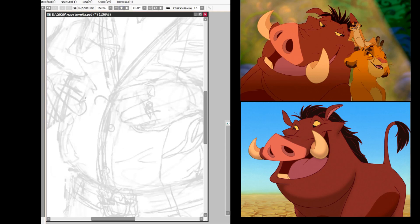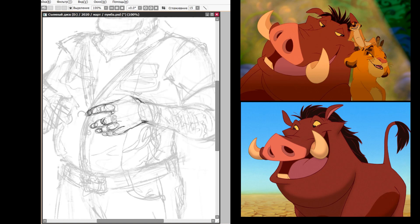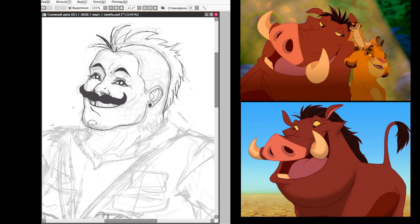Why, when he was a young warthog... When I was a young warthog. How you feeling? It's an emotional story.